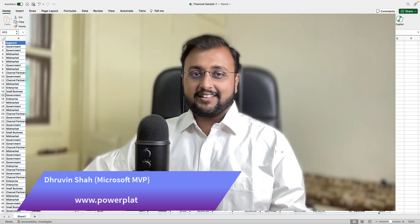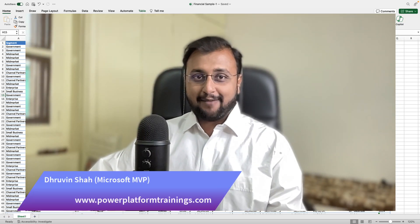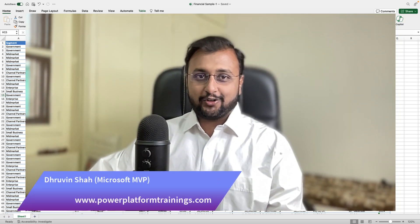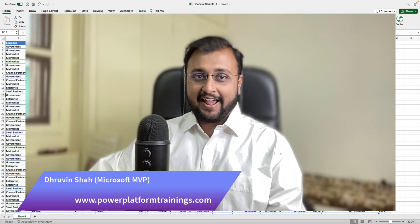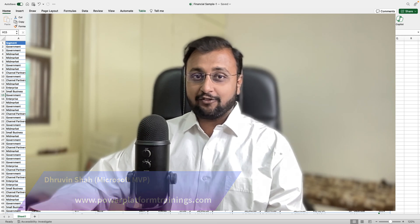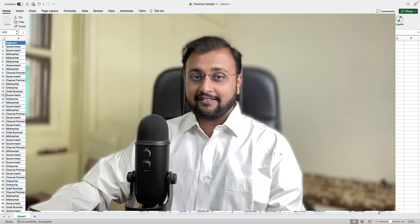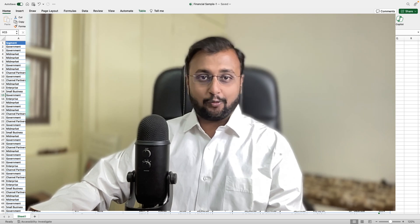Hey Makers, this is Draveen and in this episode I am going to talk about Copilot in Excel. We will talk about the different use cases and what features are available with the Excel combination of Copilot Pro.